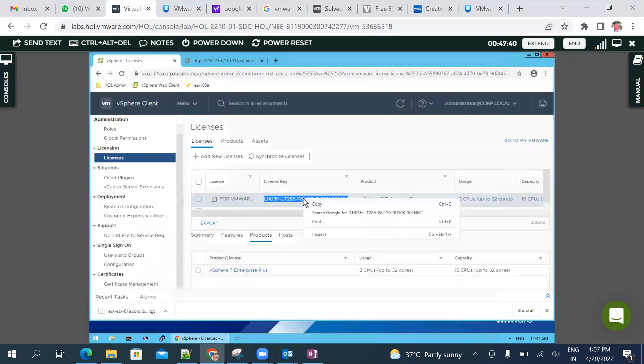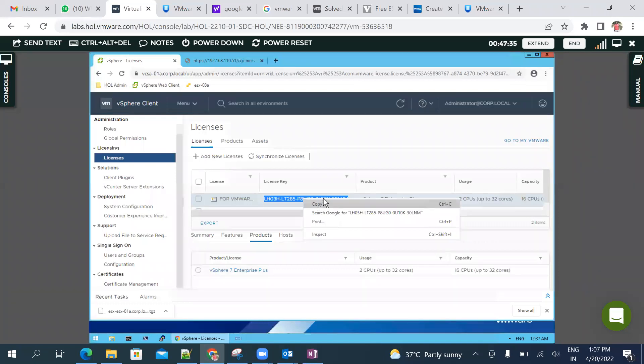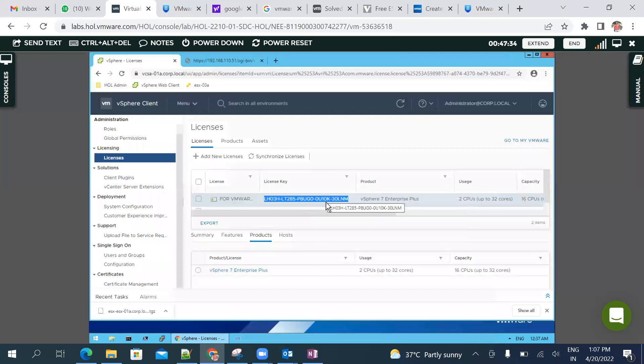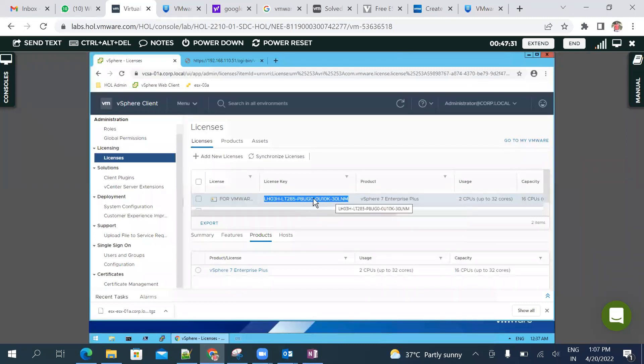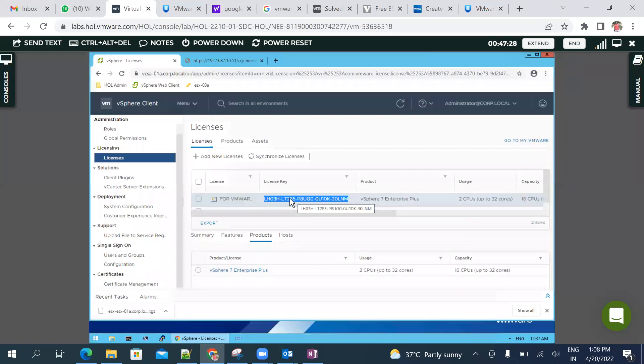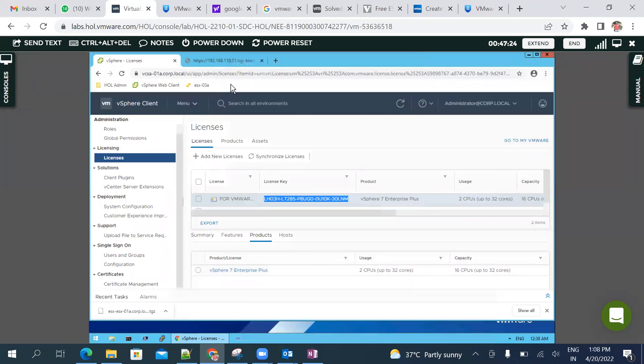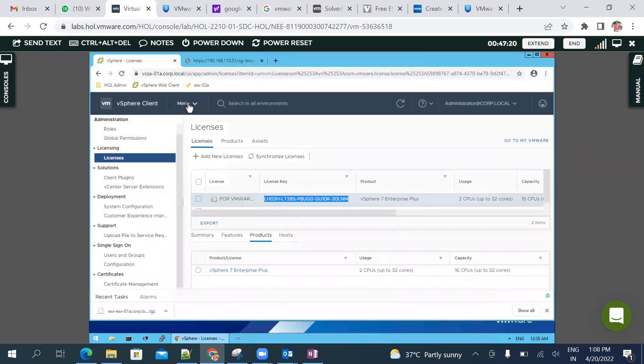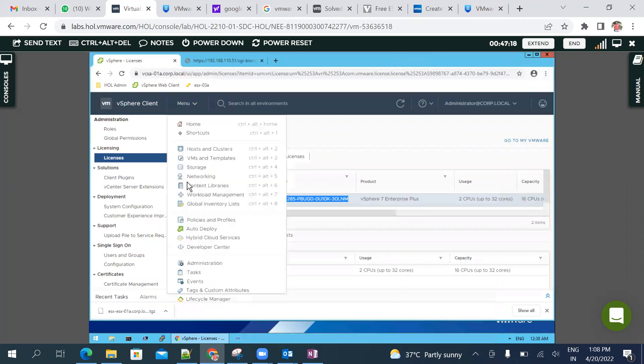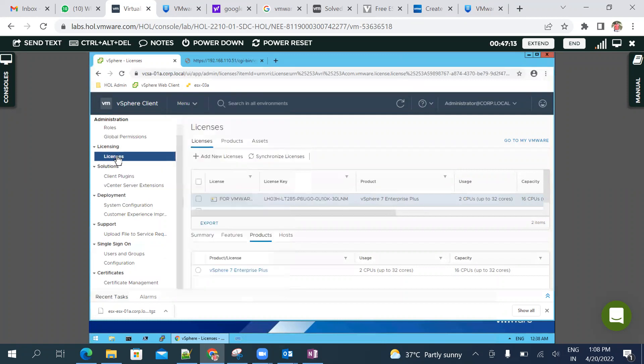So first let's watch. In vCenter we can click on the menu against Administration, and here we can click on Licenses.